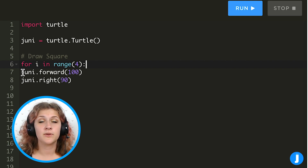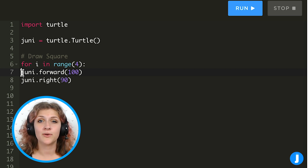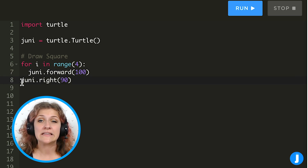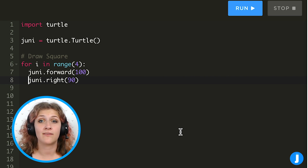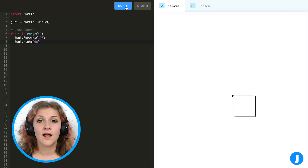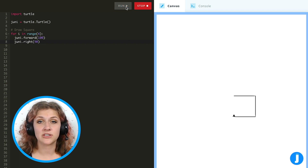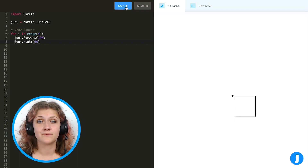We also have to tell the computer what we want to repeat. All the code we want to repeat has to have a tab in front of it, like an indent that you would put at the beginning of a paragraph, so the computer knows what goes inside of the loop. Let's run that code and we can see that it draws a square exactly like before.